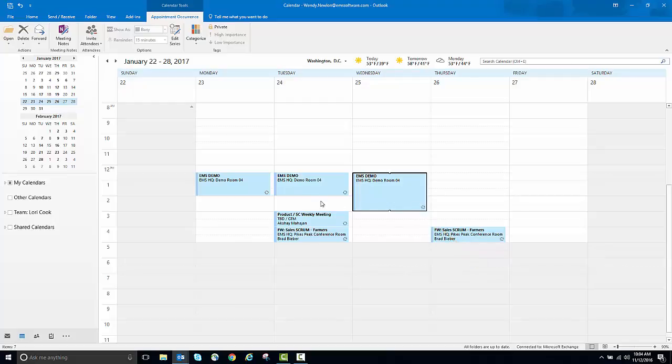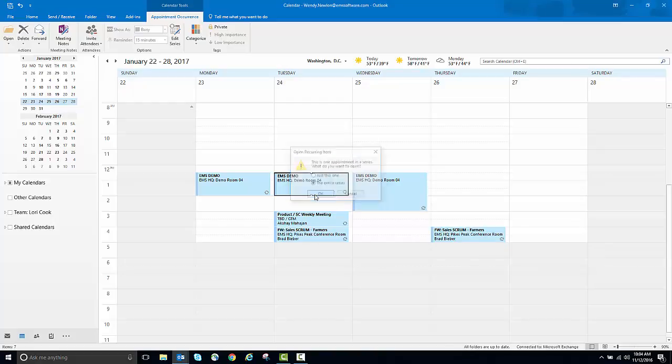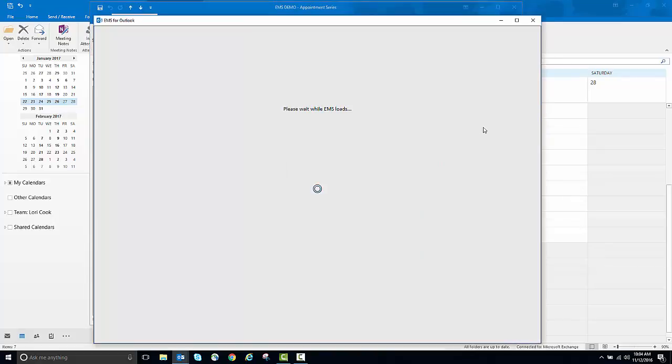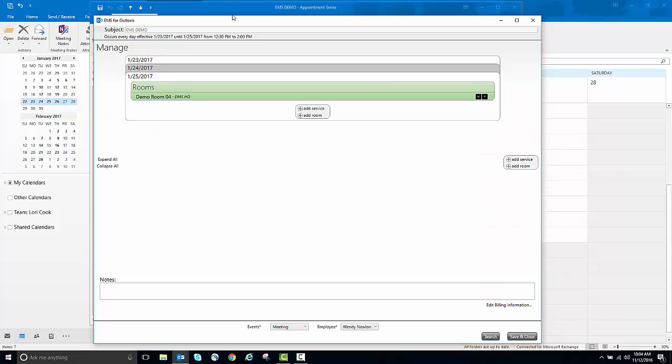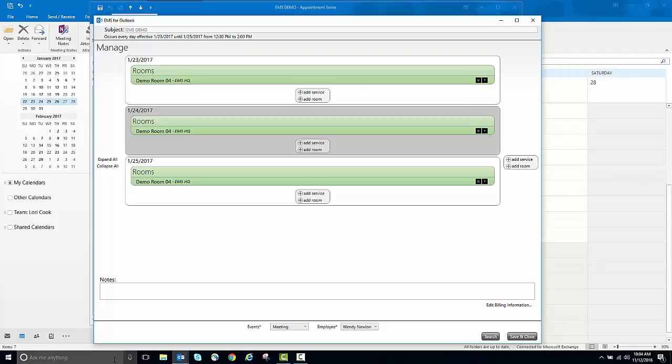However, if I open this meeting on my calendar and look at EMS for Outlook, I see that the meeting is still part of the pattern.